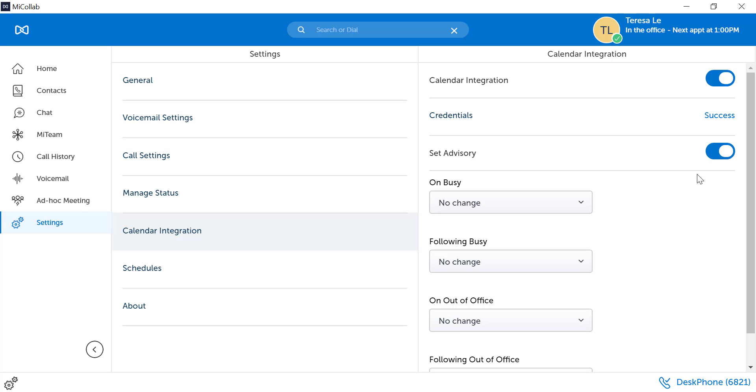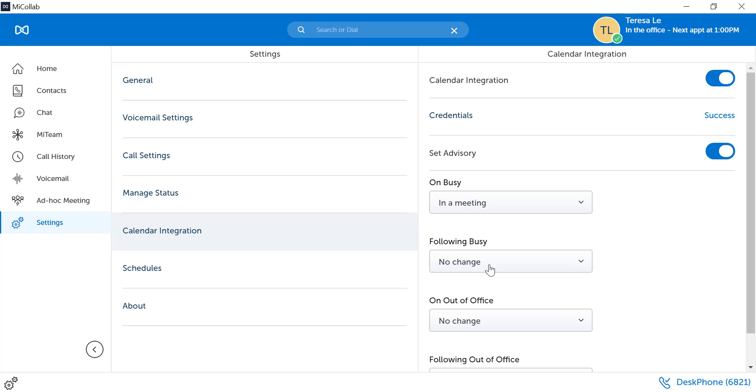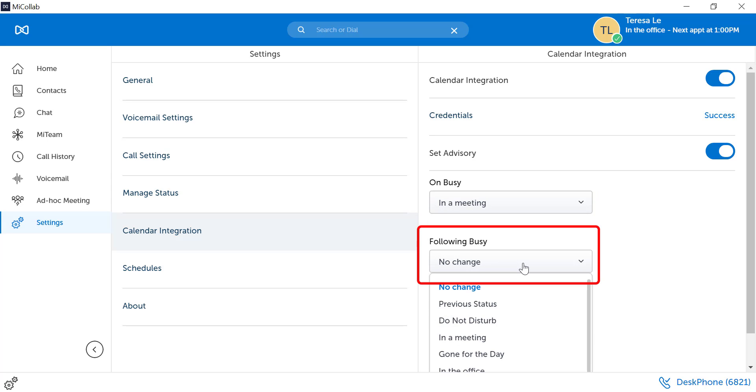For example, if your calendar email shows you are busy on an appointment, then you can change it to say you are in a meeting. When your meeting is over, your MyCollab status can change back to the previous status.